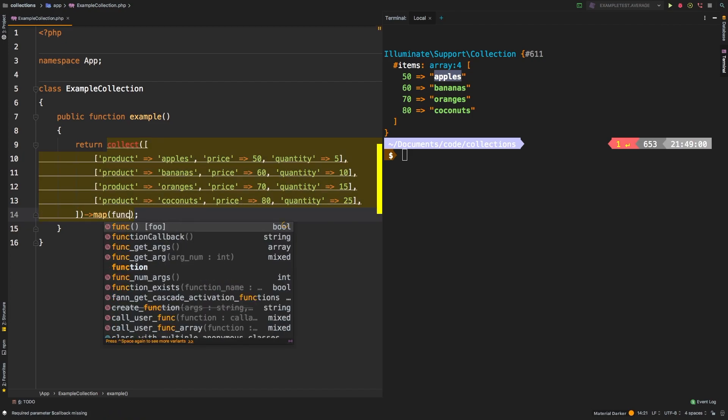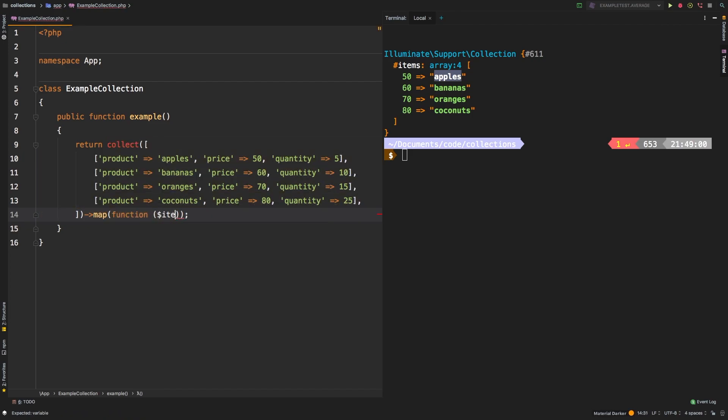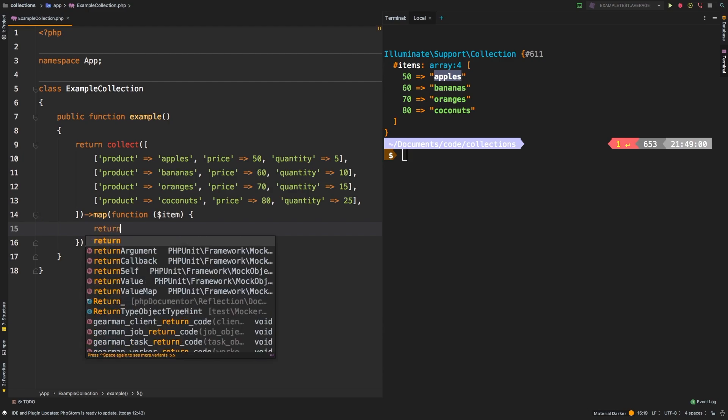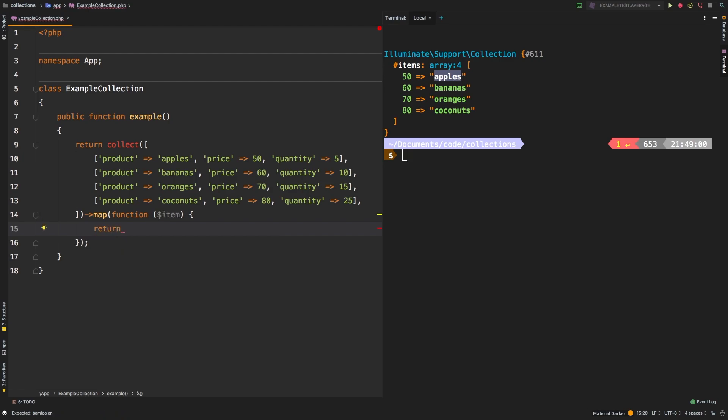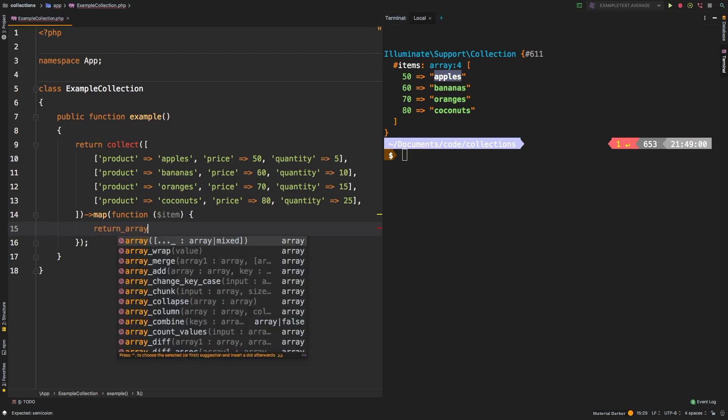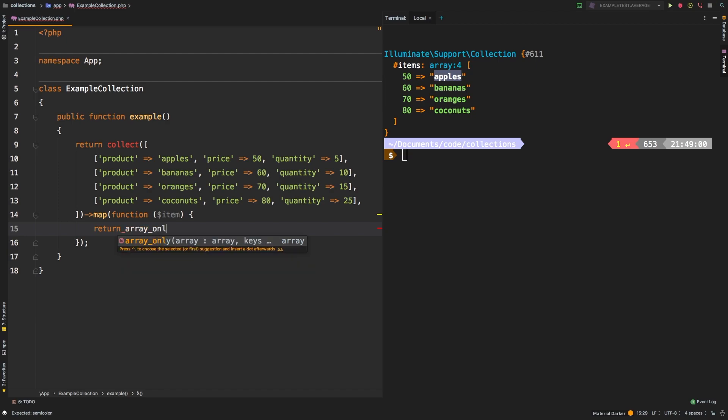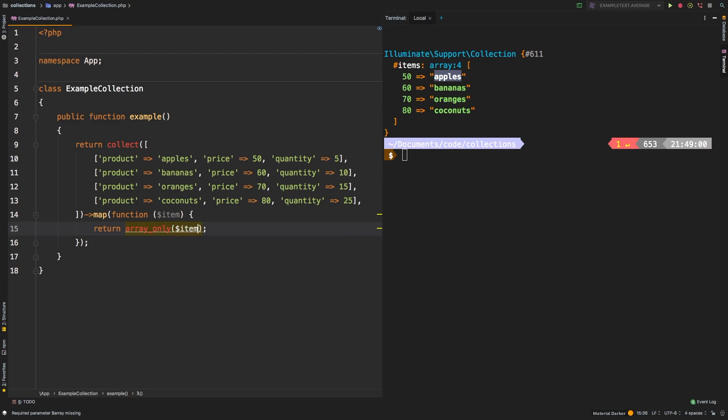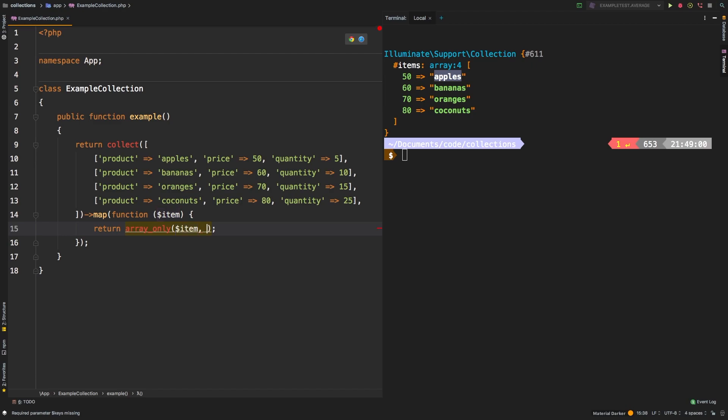So what we're actually going to do is use map. So map and we're going to pass in a closure, and we'll say item. Now I am going to show you how to do this in a couple of different ways. So this is the first method, the first way you could do this is map. And then we're going to return. And then we're going to use an array function. And that is array_only, that is a Laravel function that is not a PHP function. And then we're going to pass an item, which is our array that's coming here through the closure. And as a second parameter, we can pass in an array of values. And this is what you were kind of hoping to do with pluck.